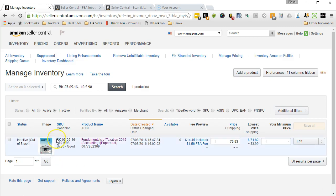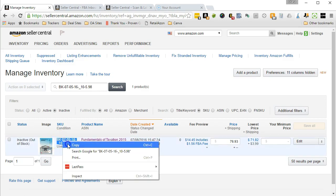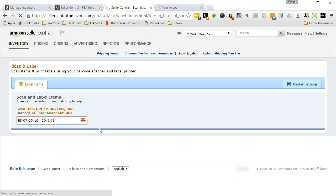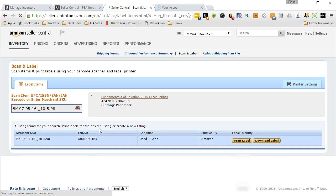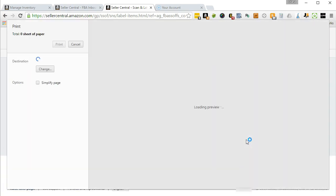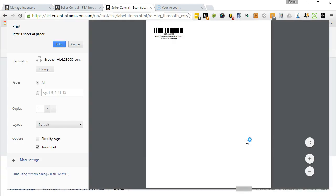To get that, I just go ahead and copy the SKU number over and paste it into the box and hit enter. It brings up the listing for that book, and then I just need to go down here and click on print label. This brings up a print preview screen.